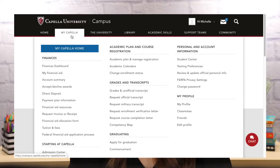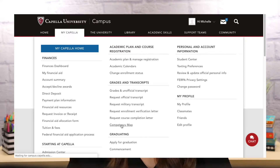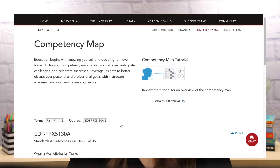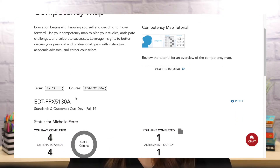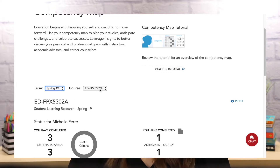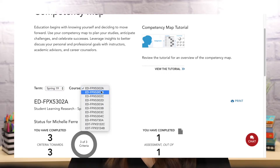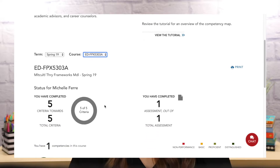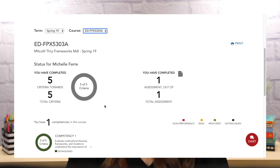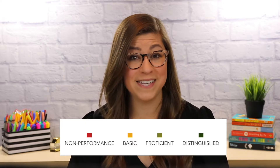I am able to track my progress toward each competency for every course using my competency map. I am able to individually display each course, and then I can see the total number of criteria and assessments for the course. I can see a list of all the competencies being assessed for the course, and I can see my progress toward each one. As I complete my assessments, the circle will fill with the color that matches my performance.